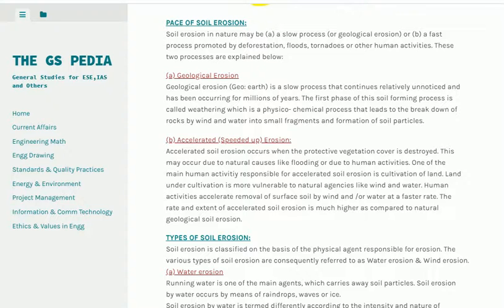A. Geological erosion. Geological erosion is a slow process that continues relatively unnoticed and has been occurring for millions of years. The first phase of this soil-forming process is cold weathering, which is a physical-chemical process that leads to the breakdown of rocks by wind and water into small fragments and the formation of soil particles.